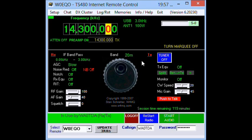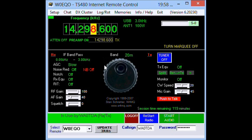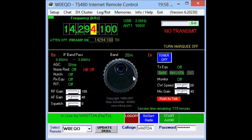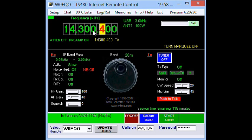I can also go left and right with the computer keyboard arrows, so I can tune quite easily that way. This graphic representation of a knob can actually be dragged and turned, and the frequency changes as I move the mouse around the graphic representation of the knob. So let's get back to our frequency here, and now I'm hearing stations again.